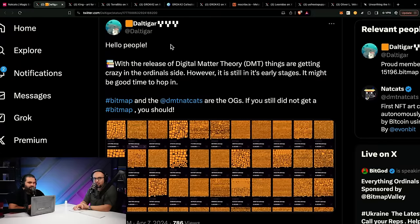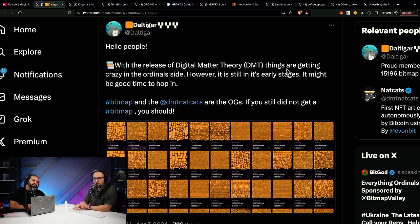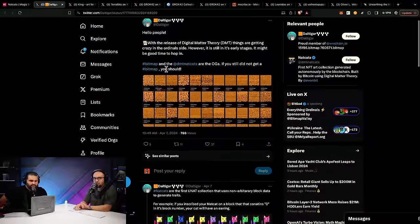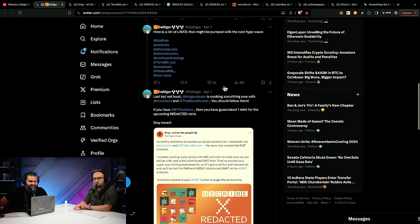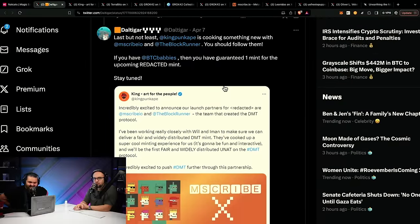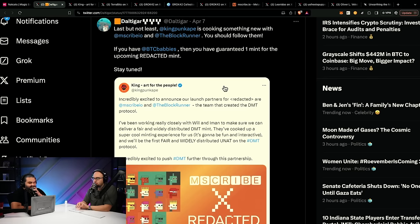There's a tweet by DullToJar that says with the release of Digital Matter Theory things are getting crazy, it's still in the early stages, and it might be a good time to hop in. It gives an explanation on bitmaps and NatCats and provides a comprehensive list of notable collections developing in the space. It's still hard in these early days to get a laser-focused view of what's actually being built in the DMT ecosystem.